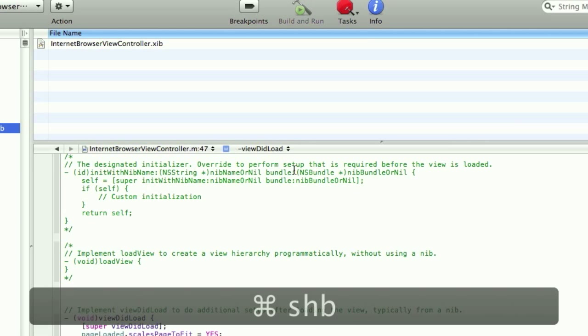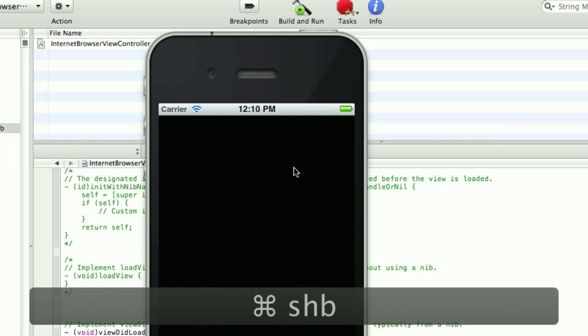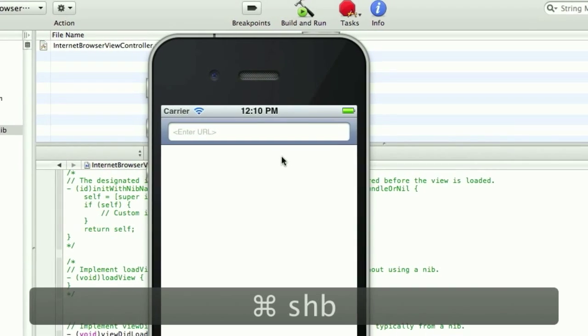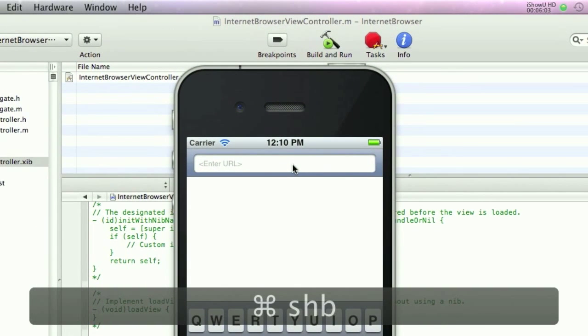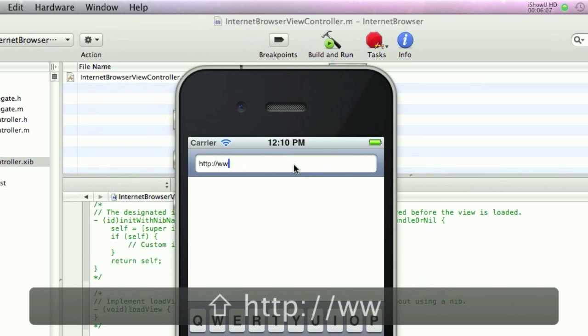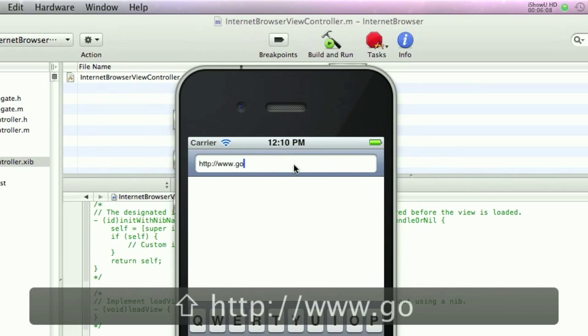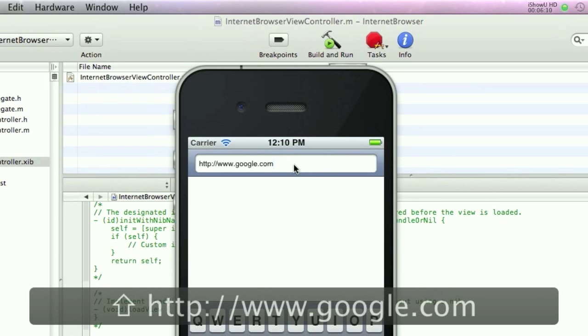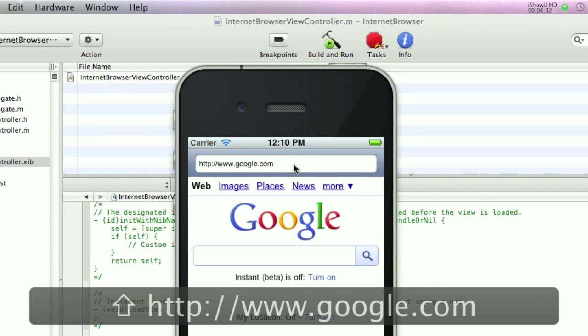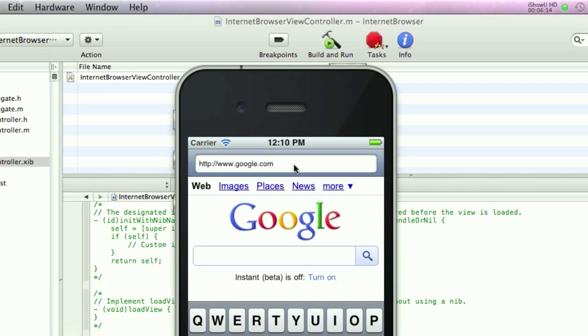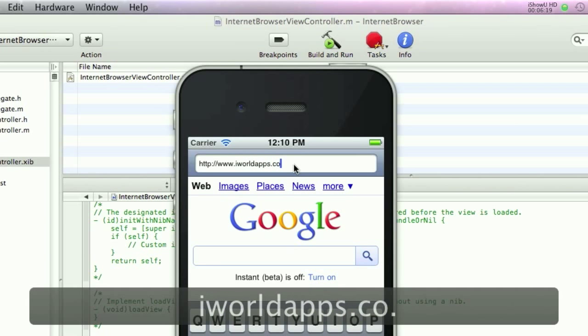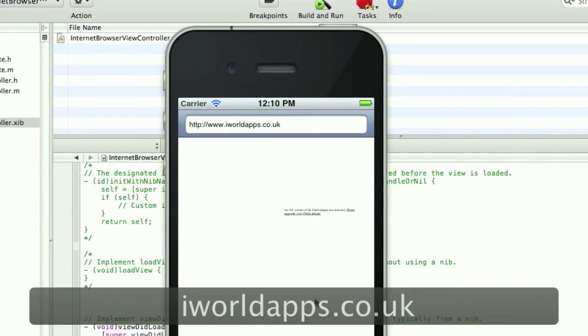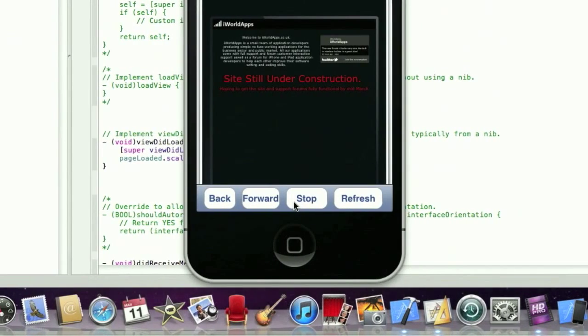Okay, no errors. So I'm going to build and run. Okay, as you can see, when you type in HTTP Google, sorry, www.google.com, it loads Google. And we'll try the iOLEDApps website. And we'll click stop. And it stops loading.